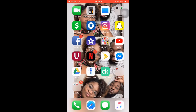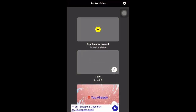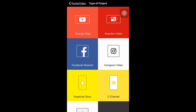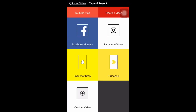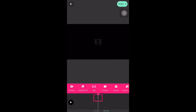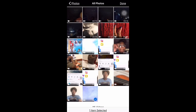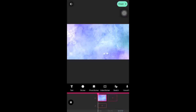All right, now we're into Pocket Video. Mind you, all these apps are free — you don't have to pay for any of these. They're free for iOS, just letting you know. So just open Pocket Video, go to New Project, Custom Video, and then pick your extended video. Take a look at it and make sure it's how you want it to be.